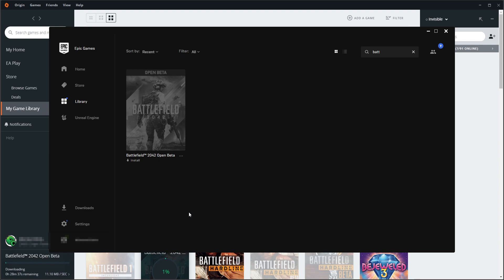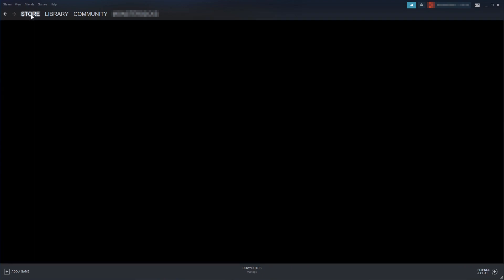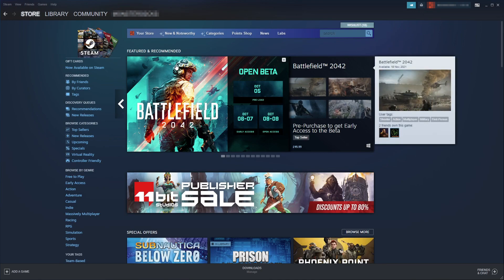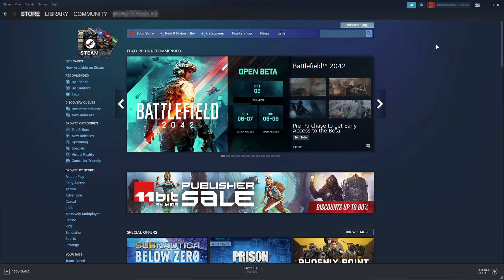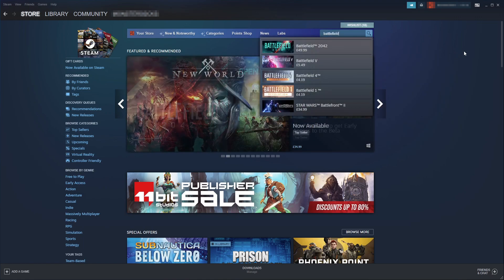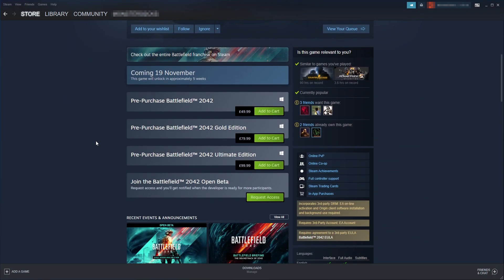Now I'll show you how to do the same in Steam. Once you're in Steam, go ahead and select the Store. You might see Battlefield 2042 on the home page — if so, select it. If not, use the search bar and type in 'Battlefield.' Select Battlefield 2042 from the results, then scroll down.